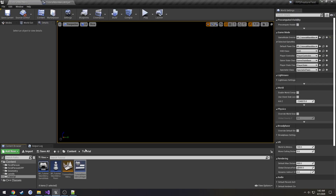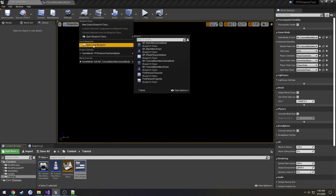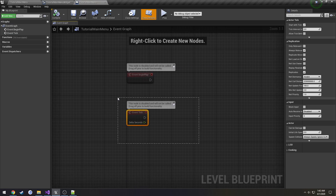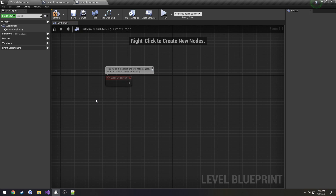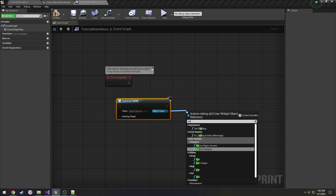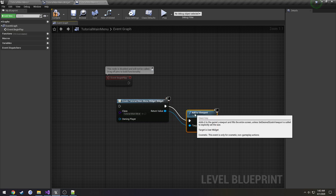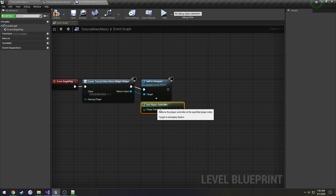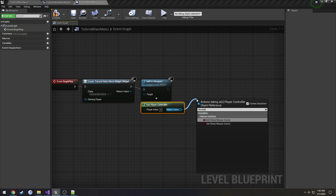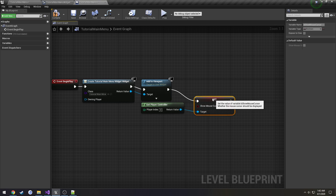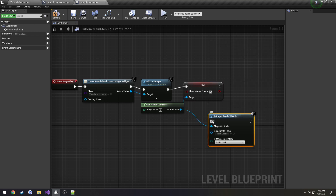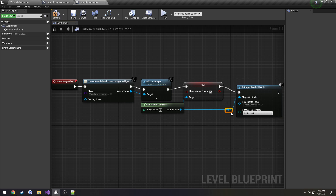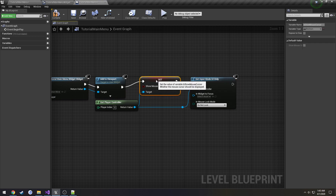Now we need to set up the level to use this widget. Go to Blueprints, Level Blueprint. On Event BeginPlay, do Create Widget, set the class to TutorialMainMenuWidget, and Add to Viewport. Then Get Player Controller at index 0, set Show Mouse Cursor to true, and call Set Input Mode UI Only. Compile and save, then hit Play — the mouse is visible and buttons are clickable.